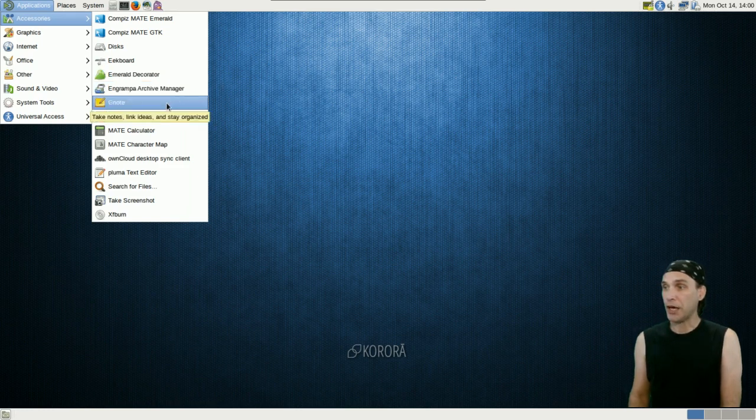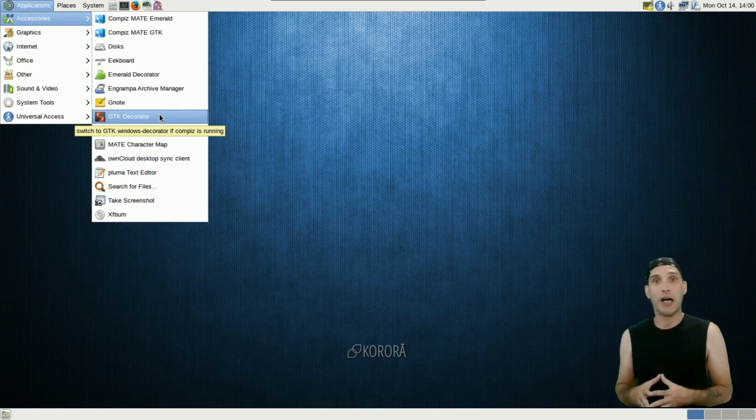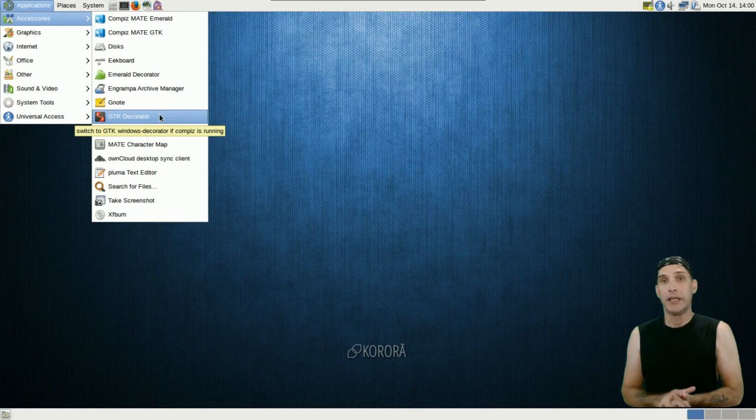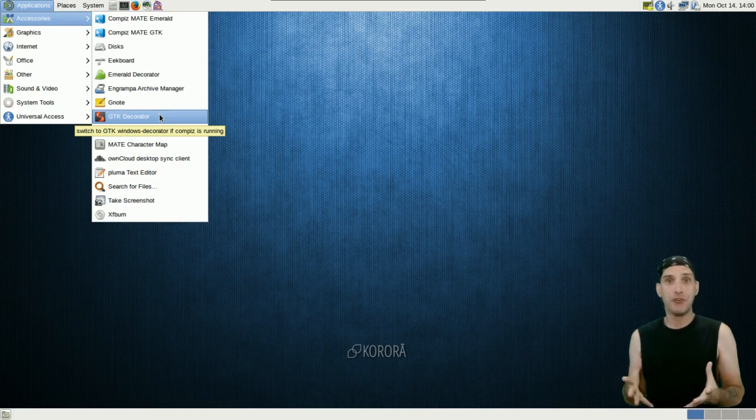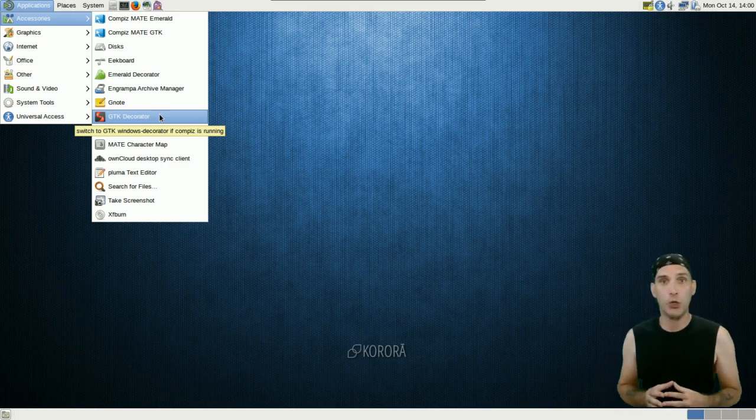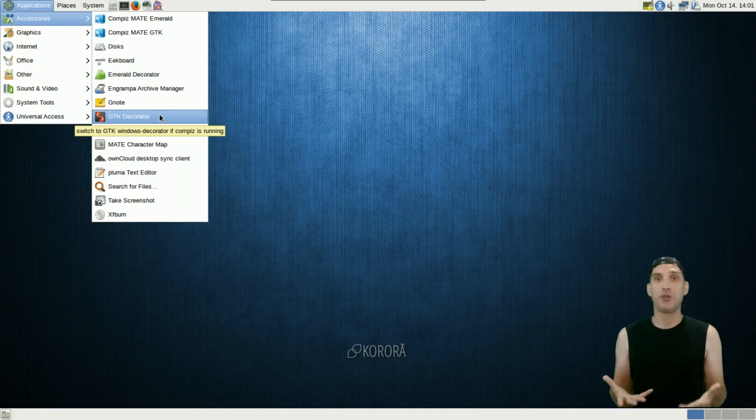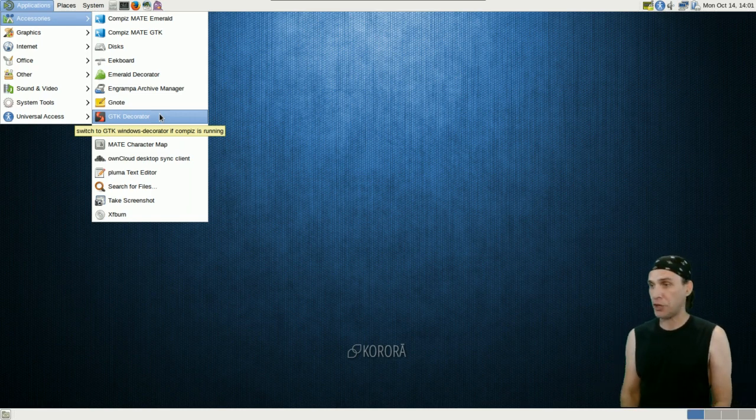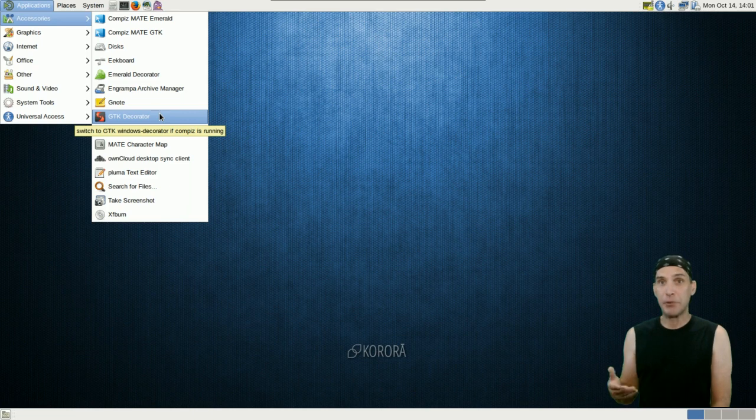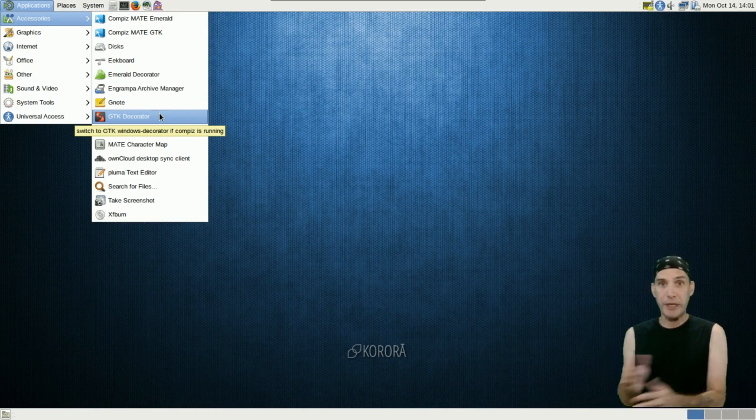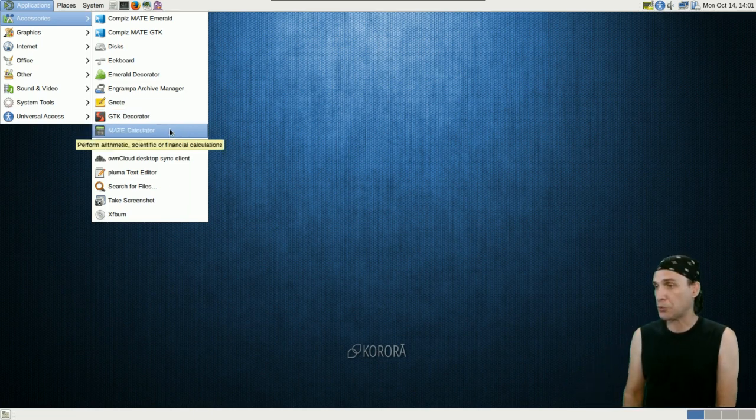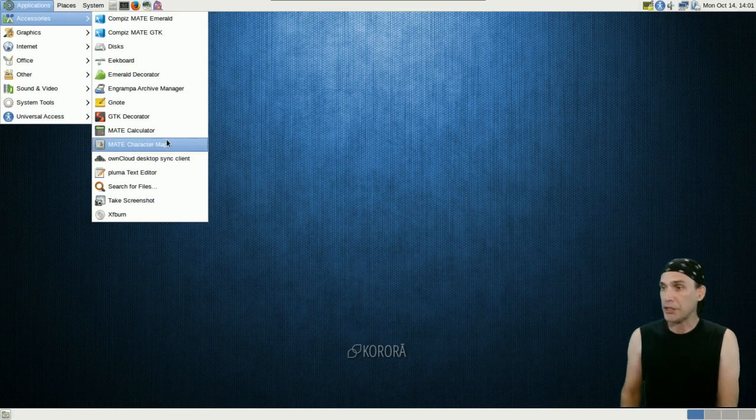You also have the Emerald Decorator here. You get an Archive Manager, GNote, and this GTK Decorator icon will disable CompizFusion. Now, it is a known issue that CompizFusion no longer works in a virtual environment. Otherwise, I would be demonstrating this on the screen for you. Unfortunately, if I enable them, the whole screen goes black. Hopefully, that's something VirtualBox will eventually fix.